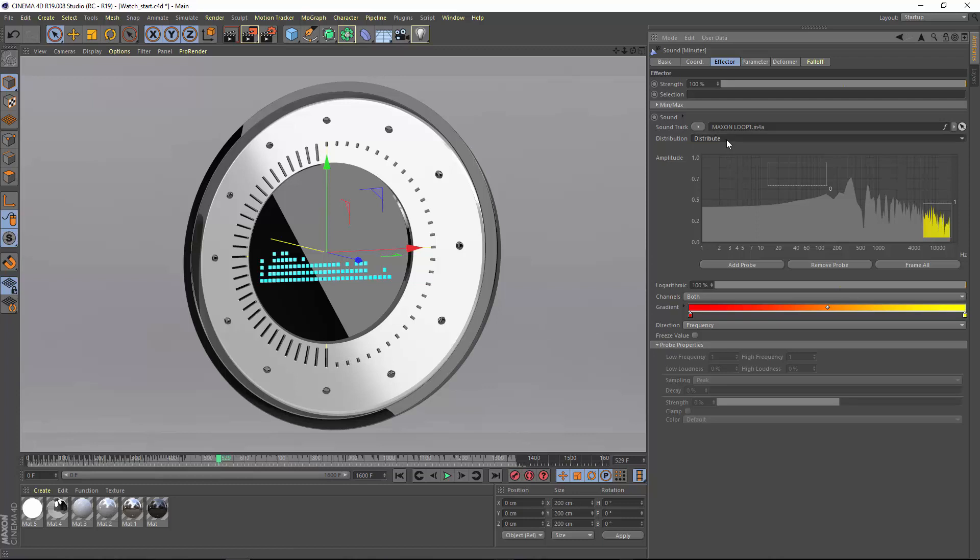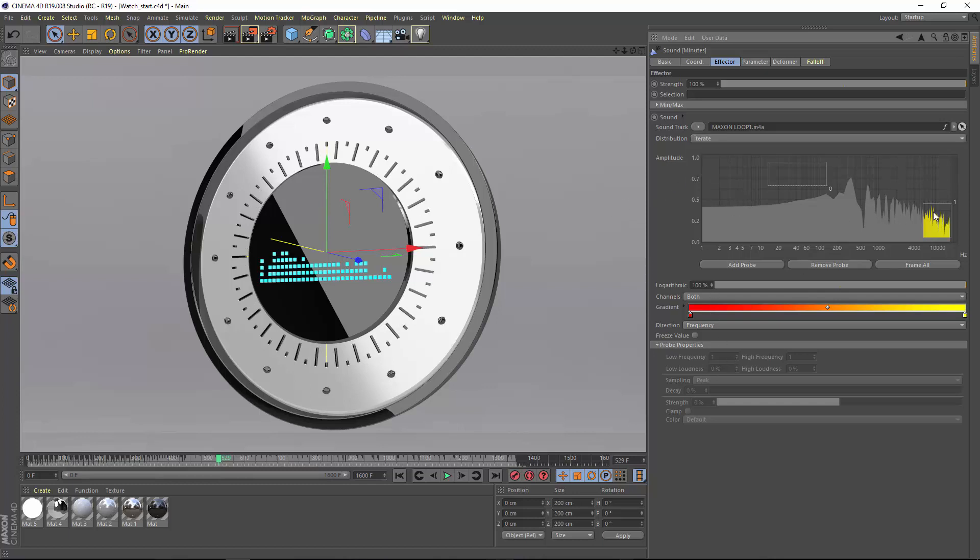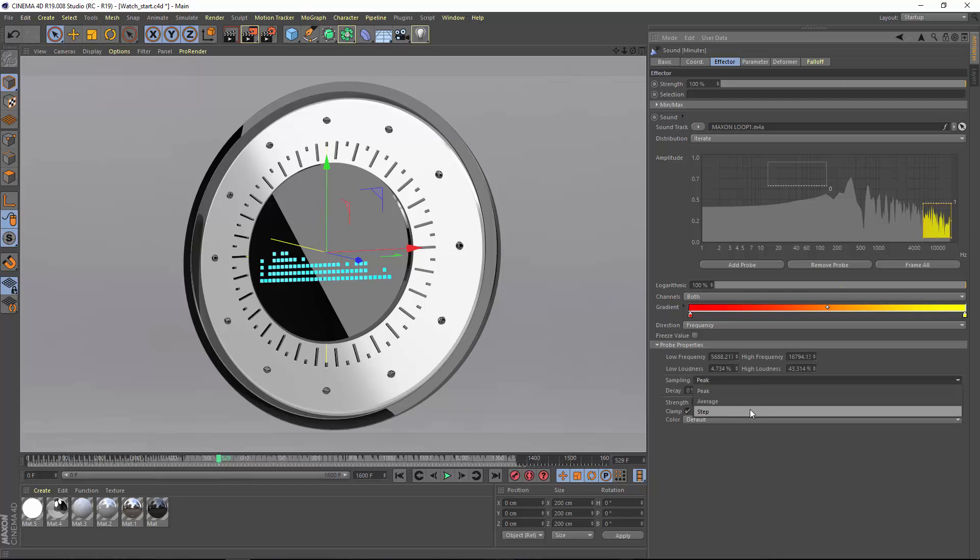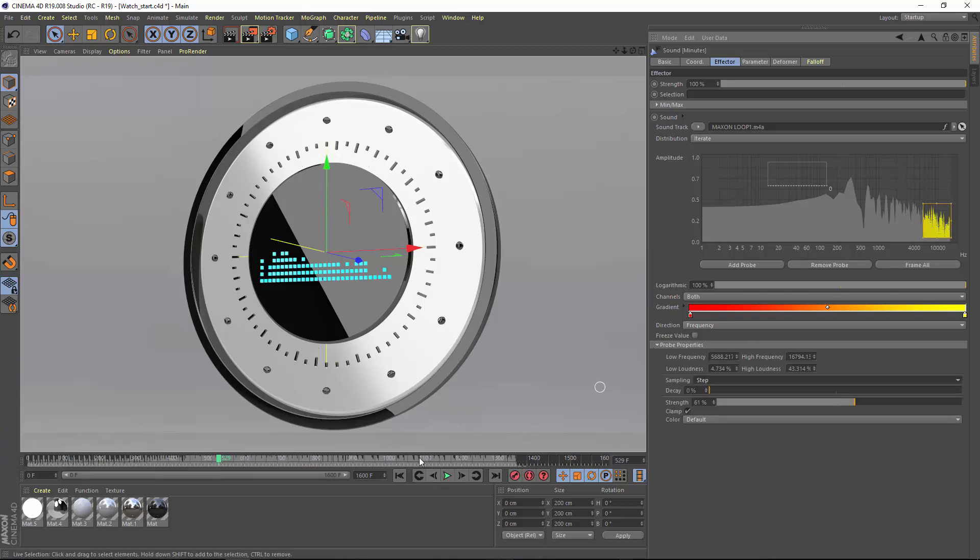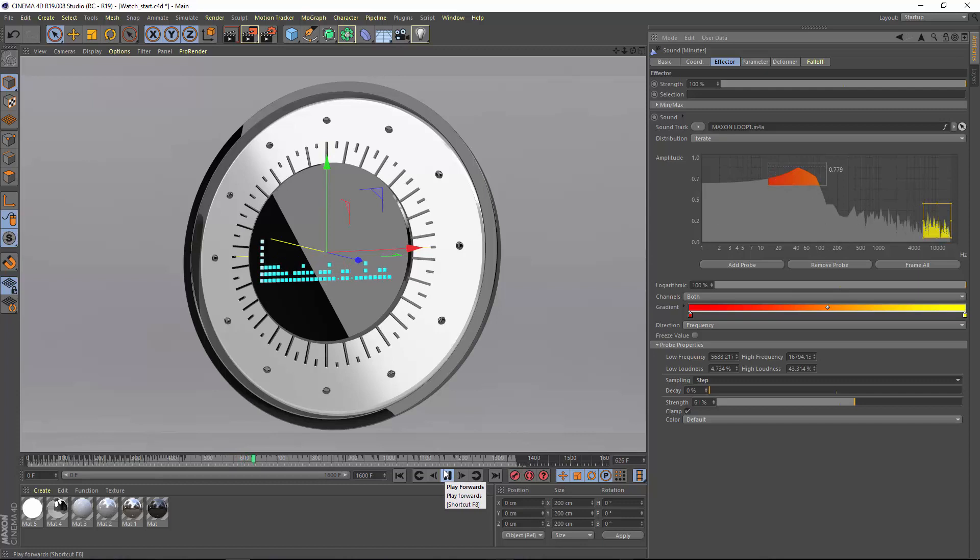Finally, you can use the blend distribution which smoothly blends between the amplitudes of each probe. With all of these distribution modes, you can use any of the available sampling types. So you can create complex effects that combine step mode sampling as well as peak mode sampling in a single sound effector.